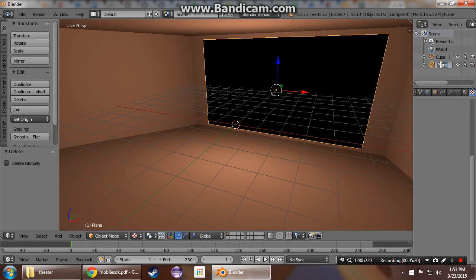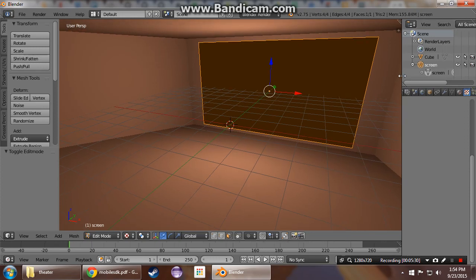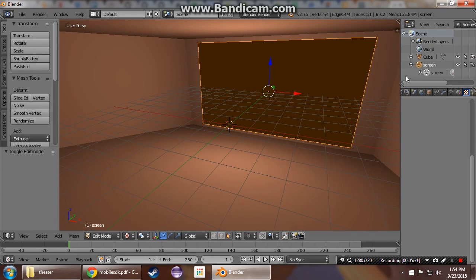So now we have our plane. We want that to be named screen. And we'll name the underlying mesh screen as well. Only one of those probably needs to be it, but it's just easiest to make sure they're both there.